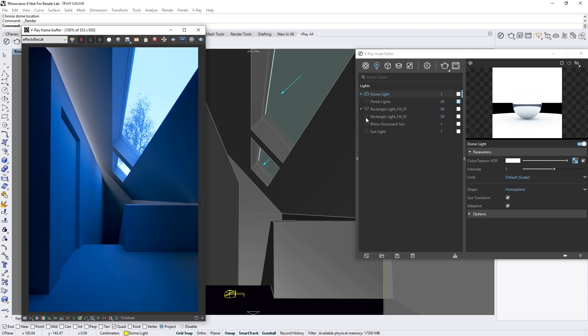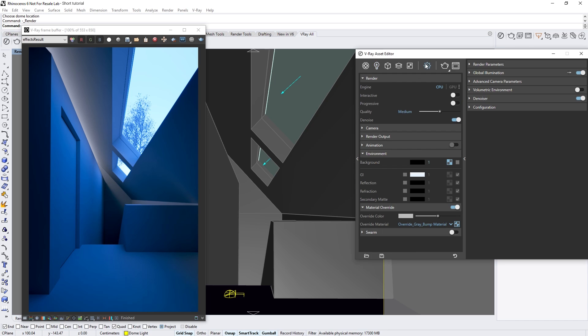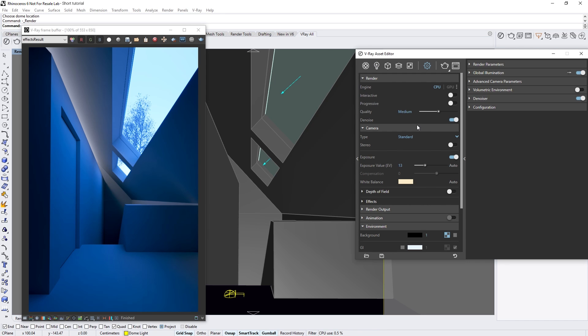If we head to the camera parameters in the settings tab, we can adjust the exposure manually, but this is often a time-consuming process of trial and error.